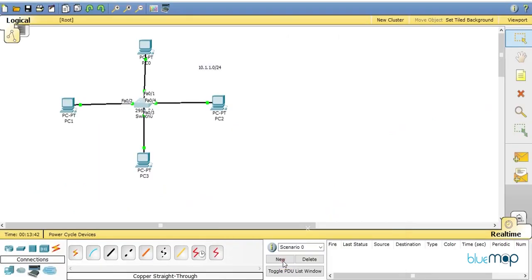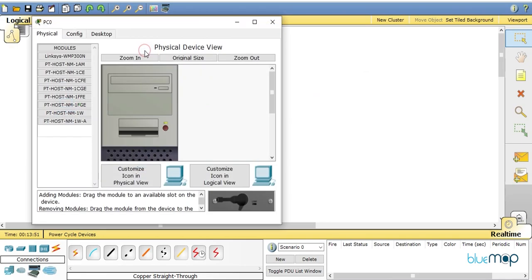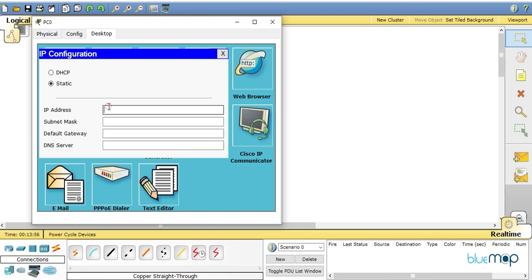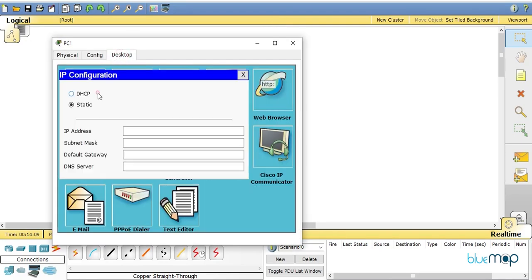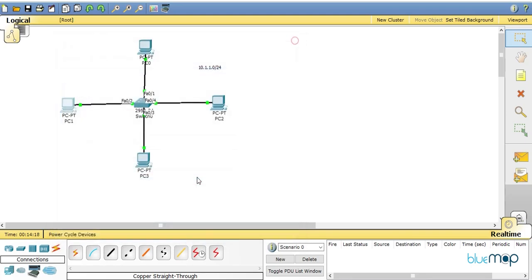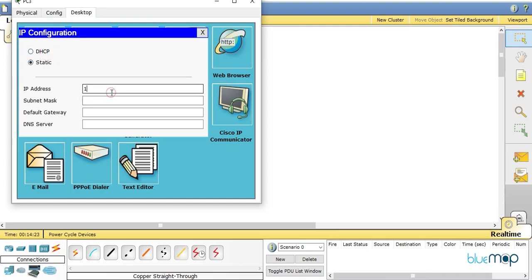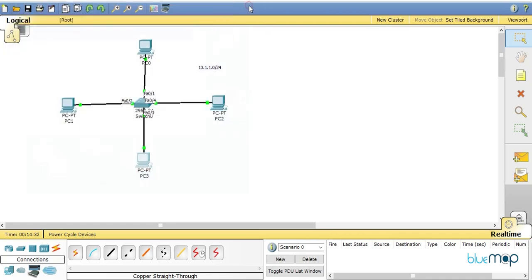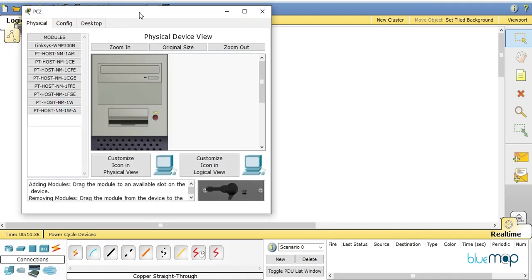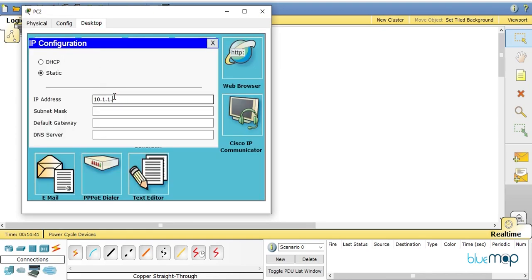We'll be using a simple Packet Tracer topology I've already created. I'll assign IP addresses to the PCs: 10.1.1.1 with a /24 mask, then 10.1.1.2, 10.1.1.3, and 10.1.1.4. We don't need a default gateway here because we're not doing any inter-network communication — all PCs are on the same single network.